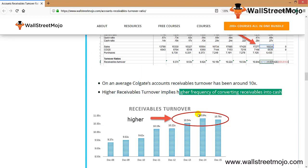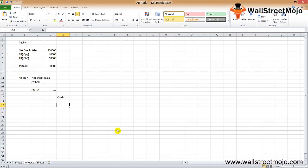We note that P&G's receivables turnover ratio is slightly higher than Colgate's. This is a comparison of the receivable turnover of Colgate versus P&G. Unilever's receivable turnover ratio is close to Colgate's numbers.